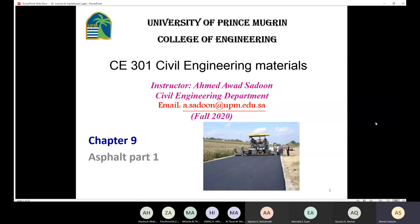Today's lecture, we're going to talk about a new chapter, which is chapter number nine. In chapter number nine, we're going to talk about the asphalt cement. We're going to divide the chapter into two lectures, part one and part two. Today, we're going to try to finish part one.